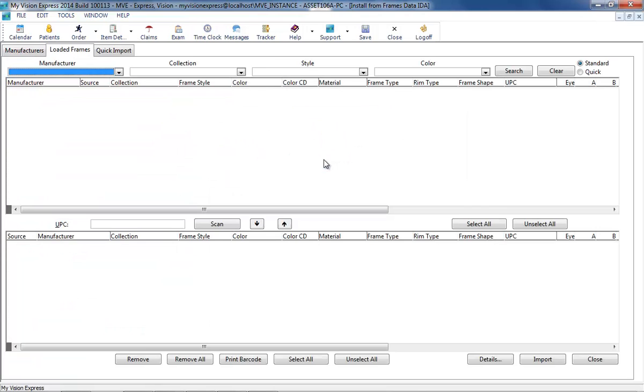You are now able to import the loaded items into your frame inventory listing from the Loaded Frames or Quick Import tab. On the Loaded Frames tab, a quick search option is available which does not require preloading the data.